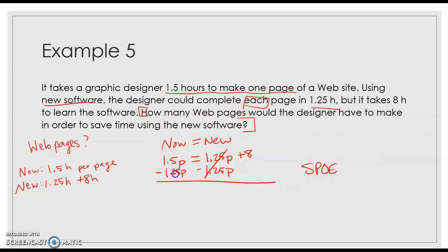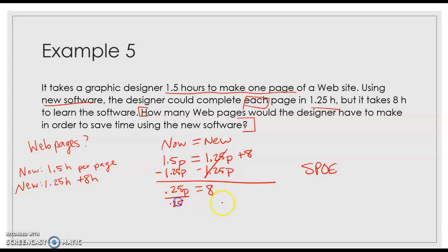From here, I end up with the fact that we have 0.25 of a difference is equal to 8. So now I'm going to divide by 0.25, divide by 0.25.